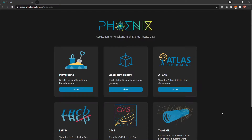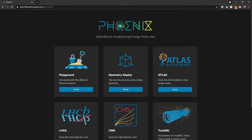Hello everyone, I'm Fawad. I'm one of the developers and maintainers of Phoenix, the experiment-independent event display. Right now I am on the home page of the Phoenix application. You can navigate here by going to this URL at hepsoftwarefoundation.org/phoenix.